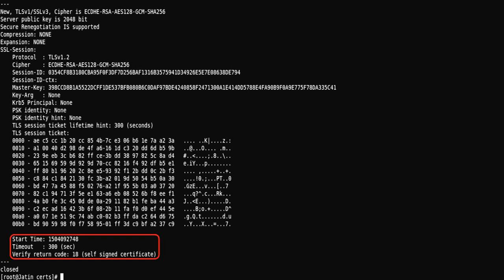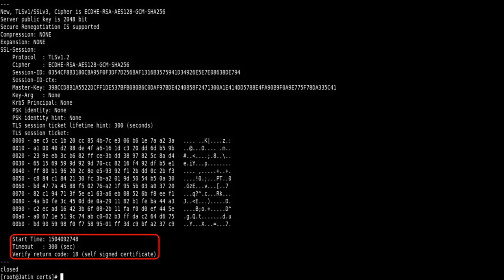At the end, the verify return code will give you the error, which in this case is self-signed certificate. If the certificate was correct, it would have given an output of 0 instead of 18. So now we have discussed how to troubleshoot SSL certificate errors. Thank you.